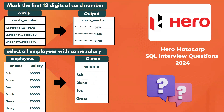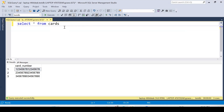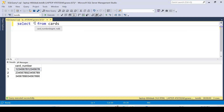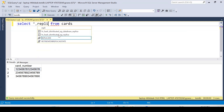Let's solve the first question. We have a cards table with card numbers and we need to mask the first 12 digits, showing only the last four digits. This can be achieved using the REPLICATE function and the RIGHT function. Let's understand how these two functions work.